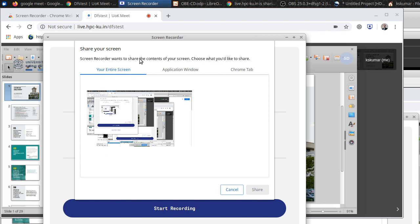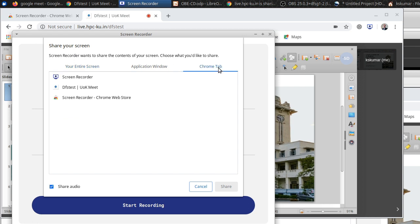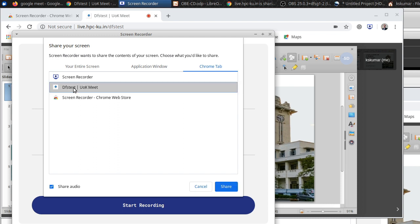Then there are three tabs: your entire screen, application window, and Chrome tab. Because we are attending the online class on a Chrome tab, we select Chrome tab. Then this is the tab where we are attending the class, UOK Meet. Or if you are attending Zoom or whatever on a tab, you can select whichever other online class you are attending. Here we are attending this, so you select that. Then share.